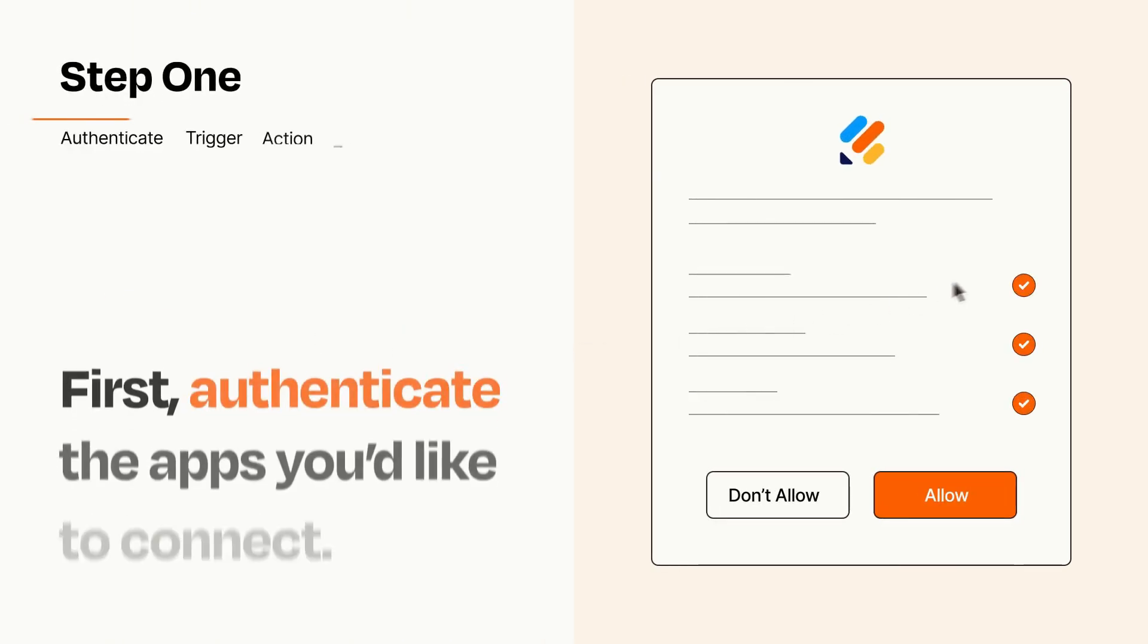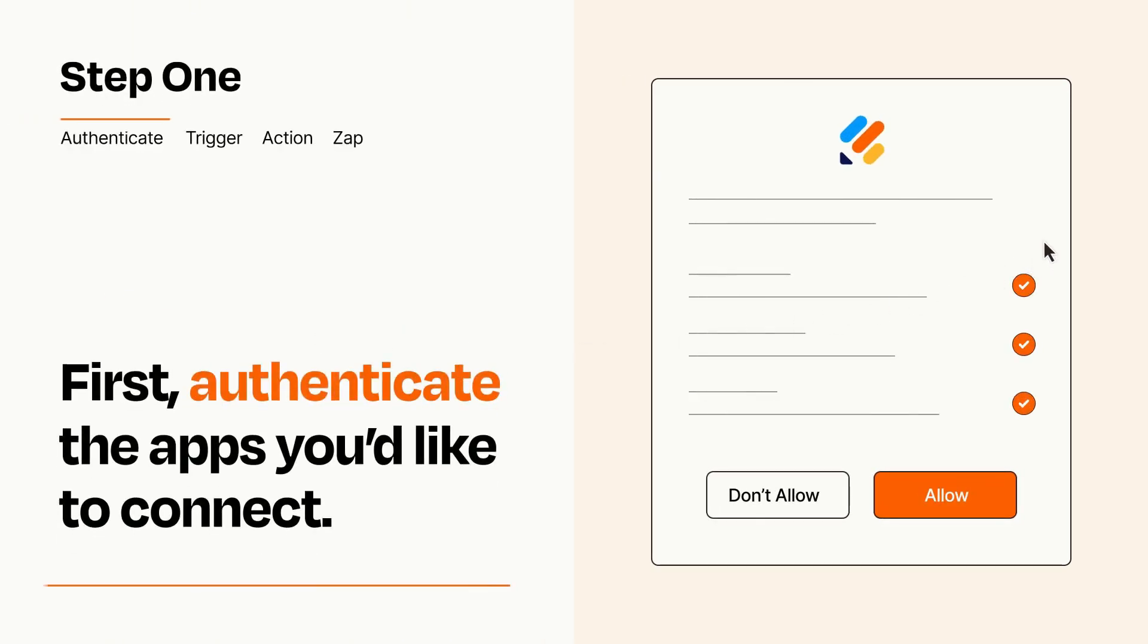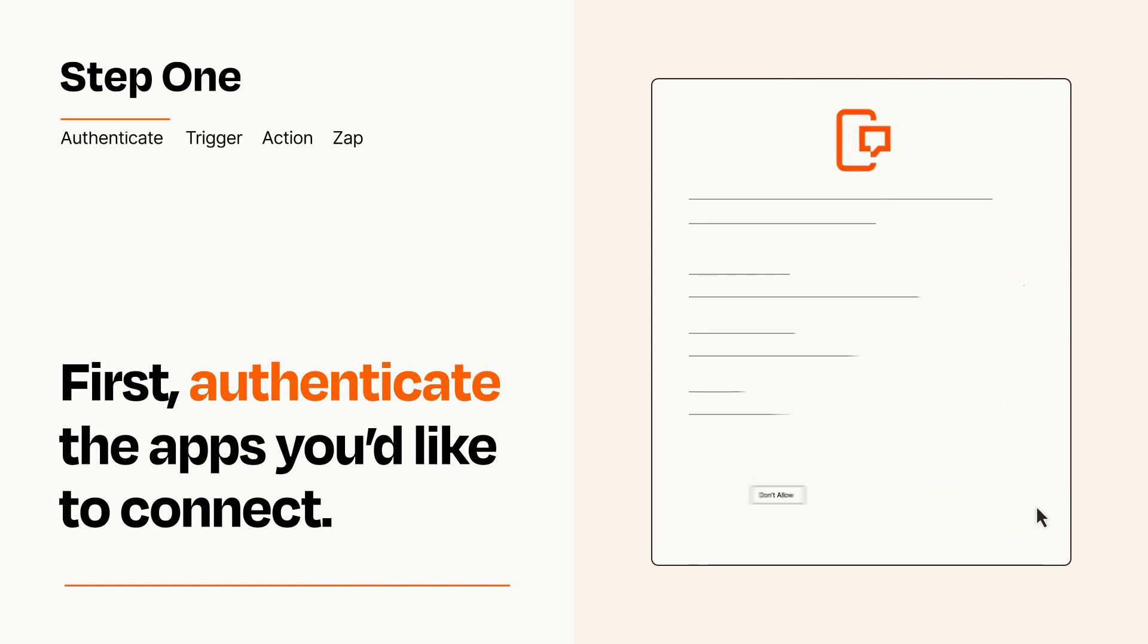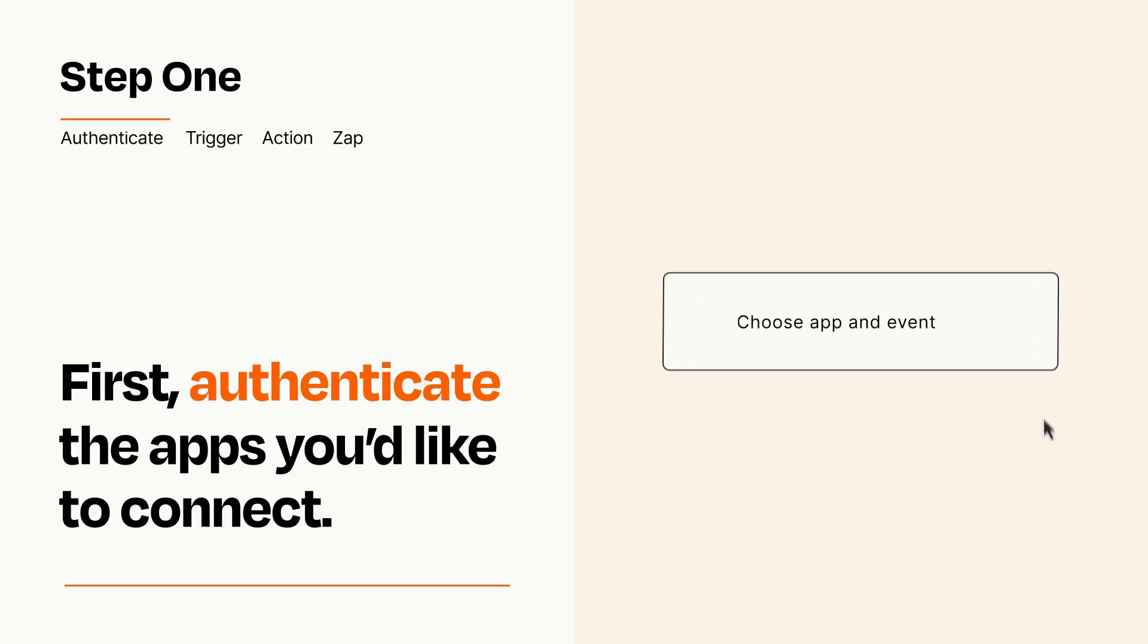It's easy. To get started, you'll just need to authenticate your apps, which takes just a few seconds. Zapier meets industry standards for encryption when connecting with each of your apps.